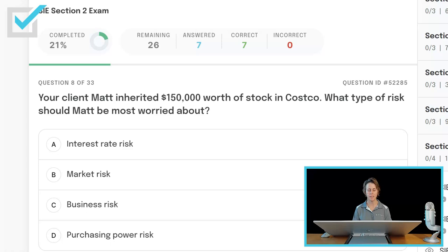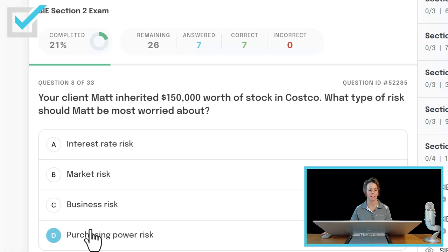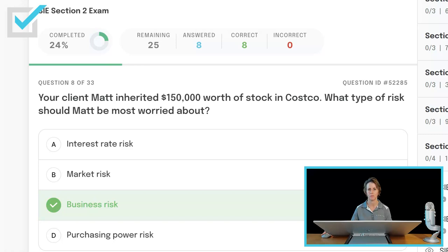Your client Matt inherited $150,000 worth of stock in Costco. Which type of risk should Matt be most worried about? Interest rate risk, market risk, business risk, or purchasing power risk? He has all of this money — $150,000 in one company. Is there one of these that is stock-specific? Business risk — it is stock-specific, or unsystematic — and that is the one that Matt should be most concerned about.